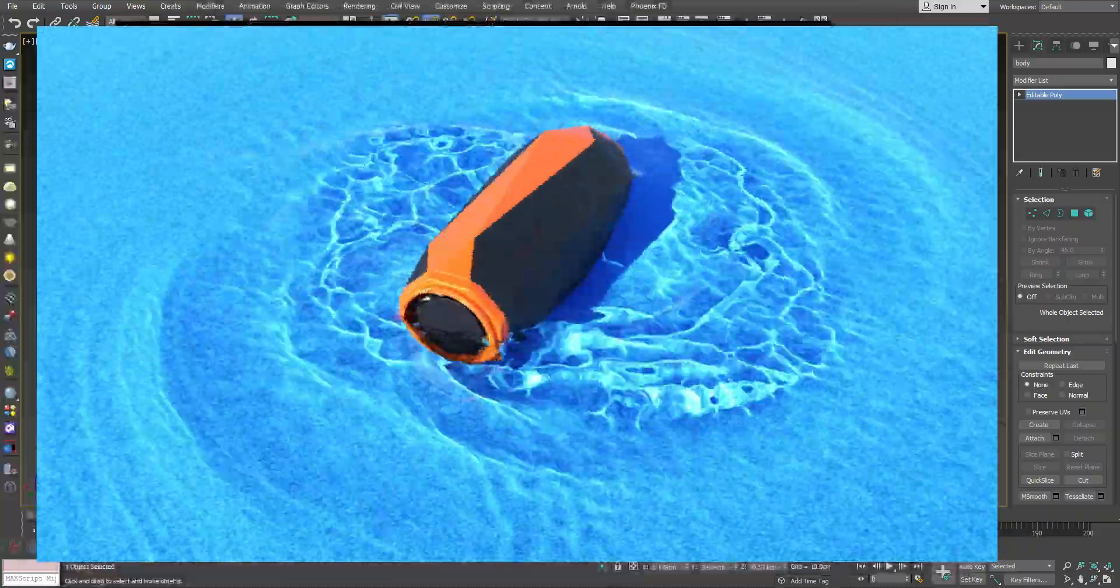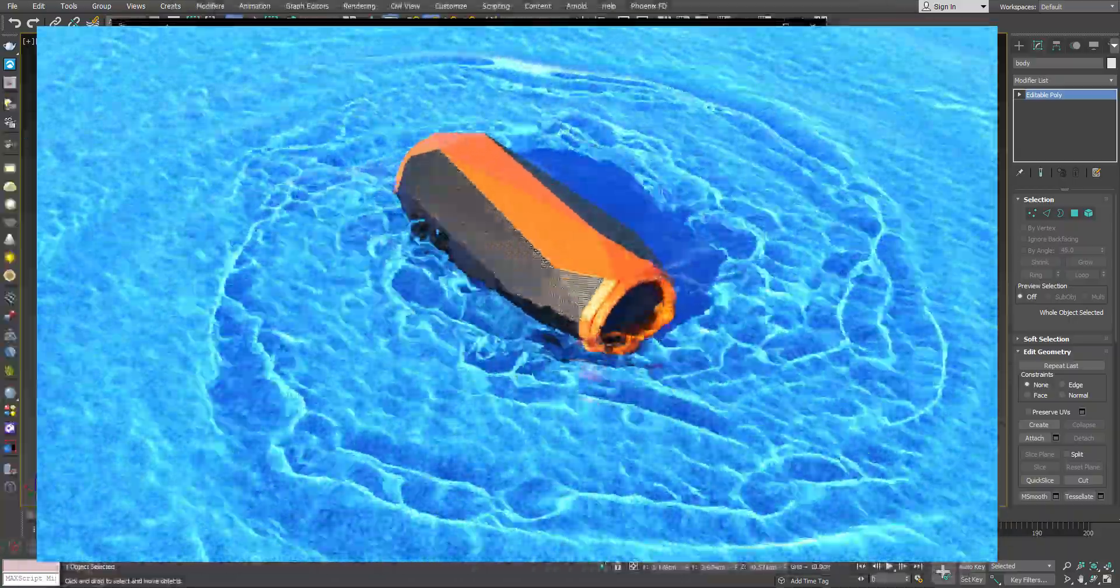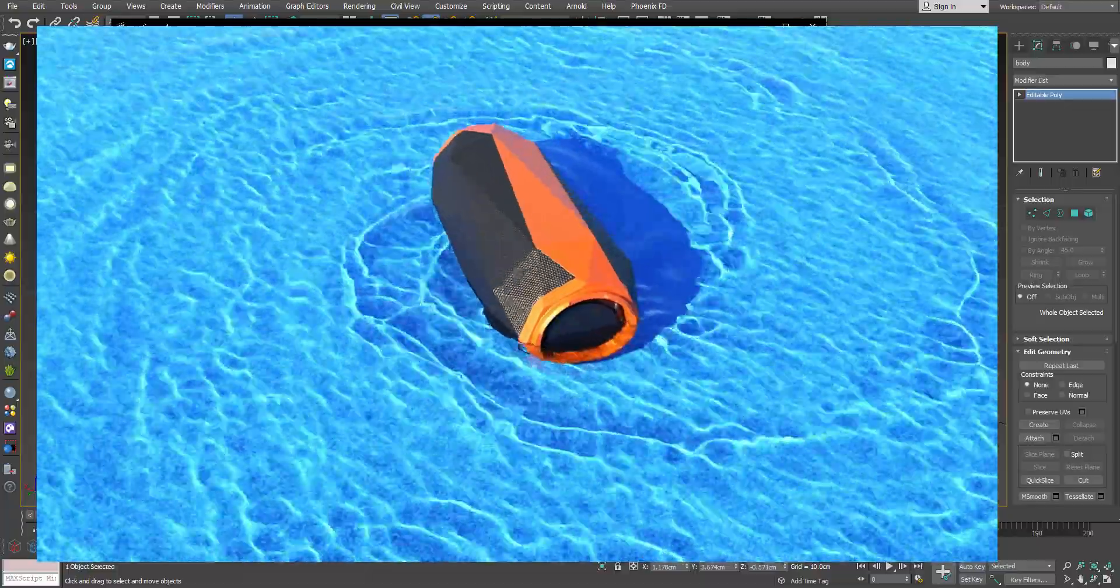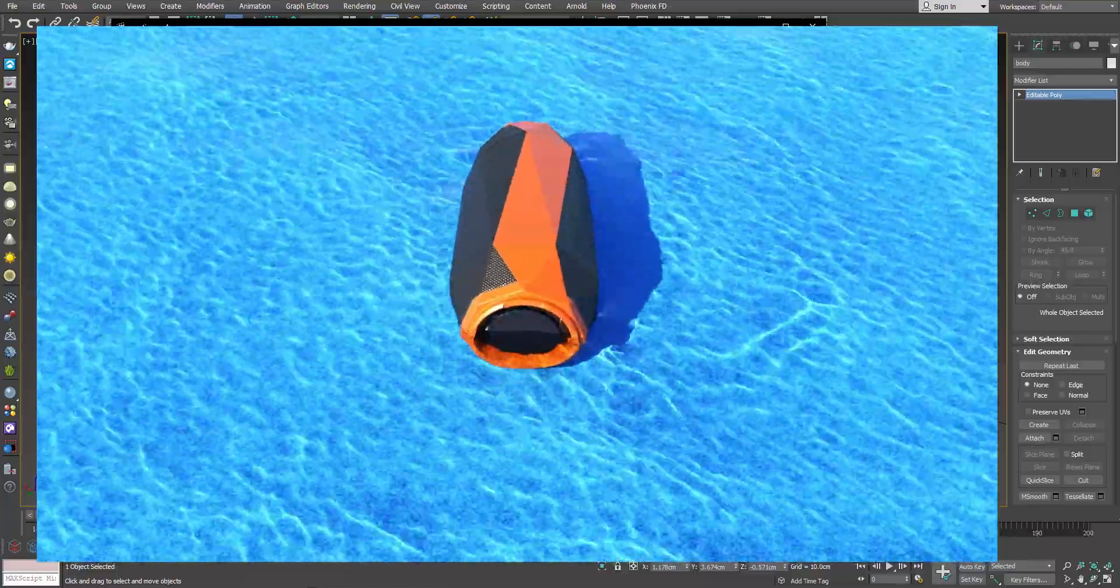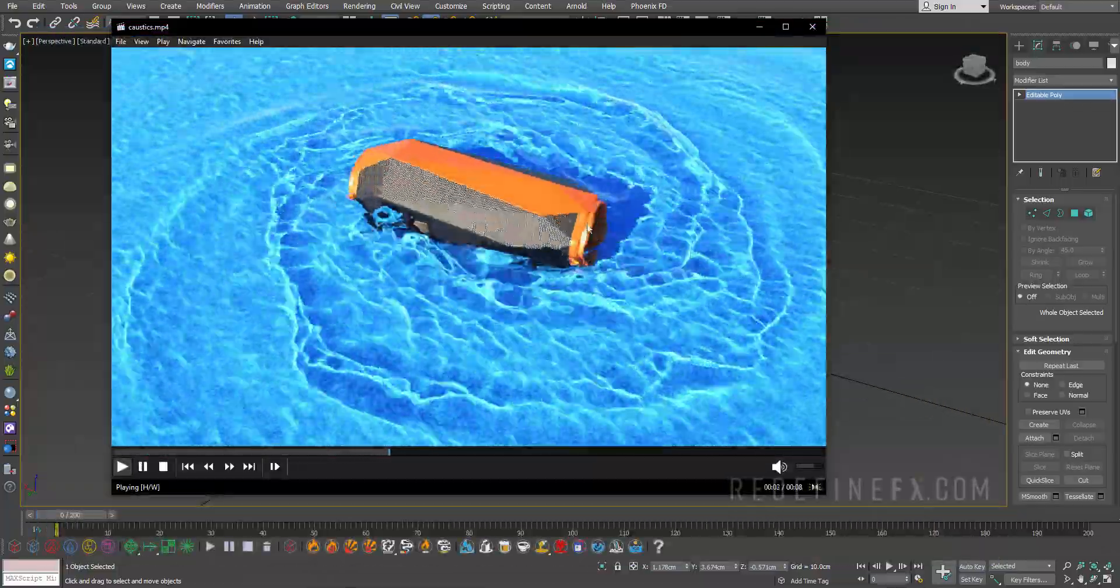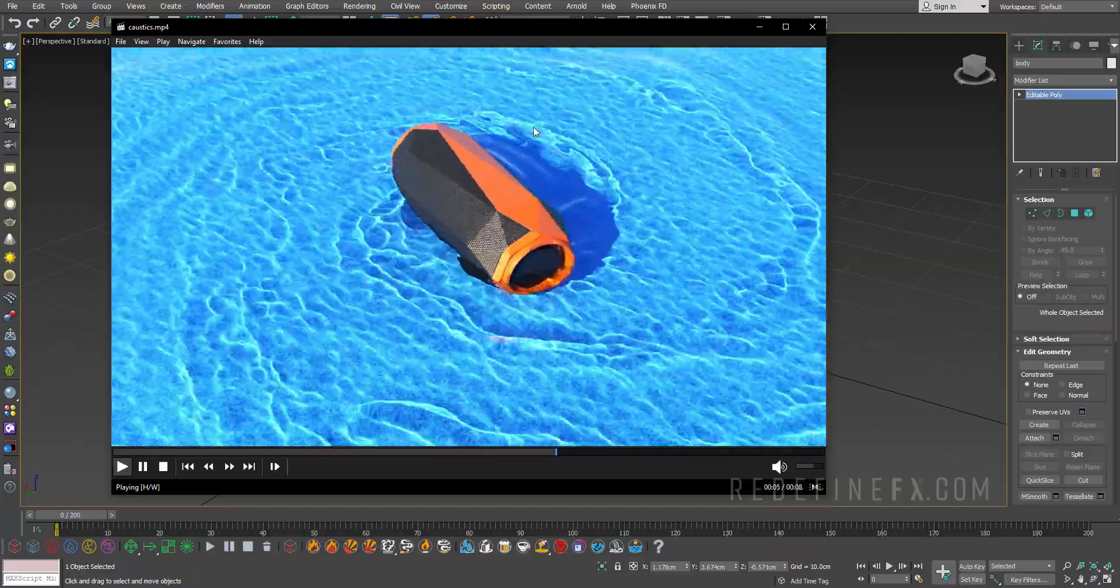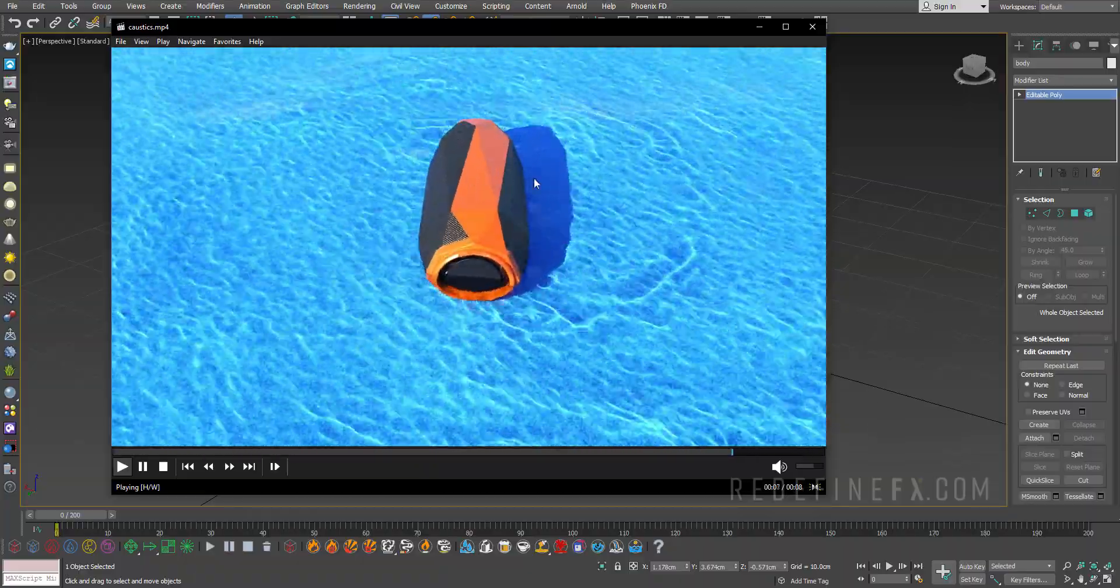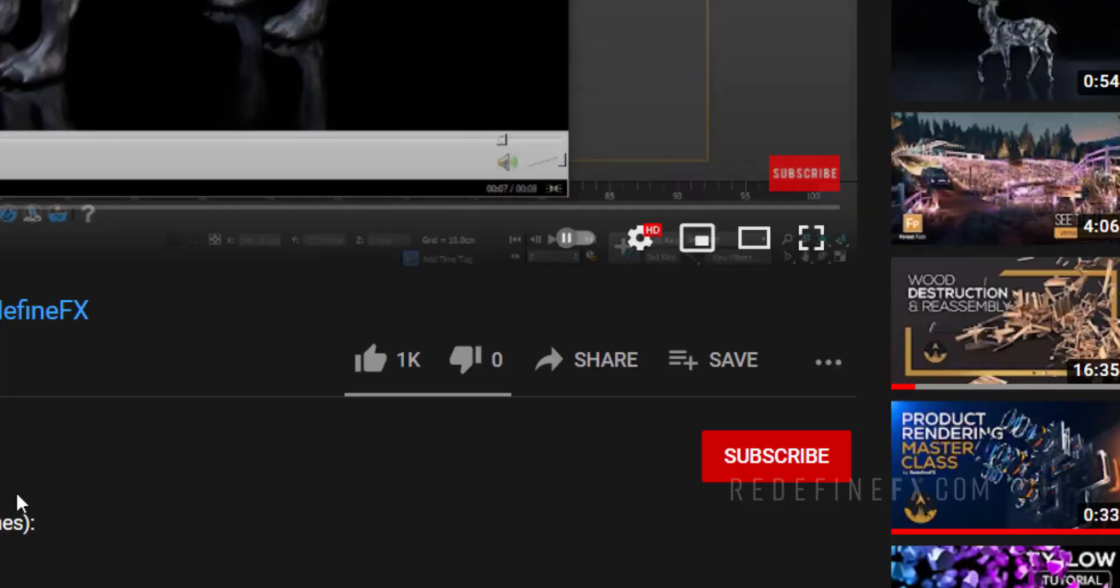Hey everyone and welcome back to the RedefineFX YouTube channel. Today we're doing a liquid simulation with Phoenix combined with progressive caustics introduced in V-Ray 5.1 to get a nice summer animation of a waterproof Bluetooth speaker.